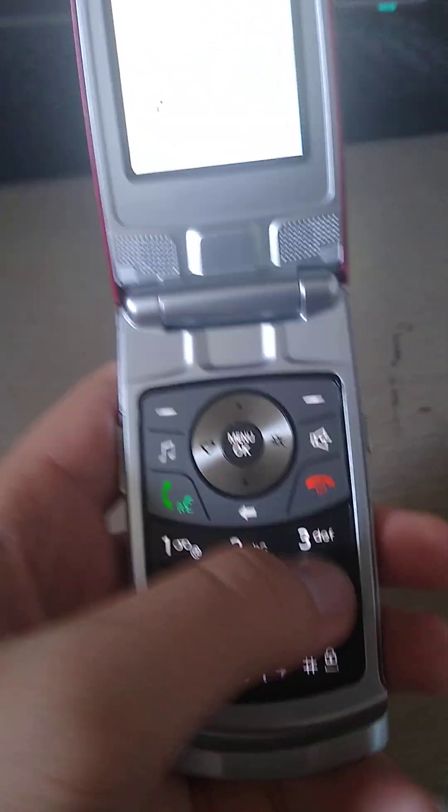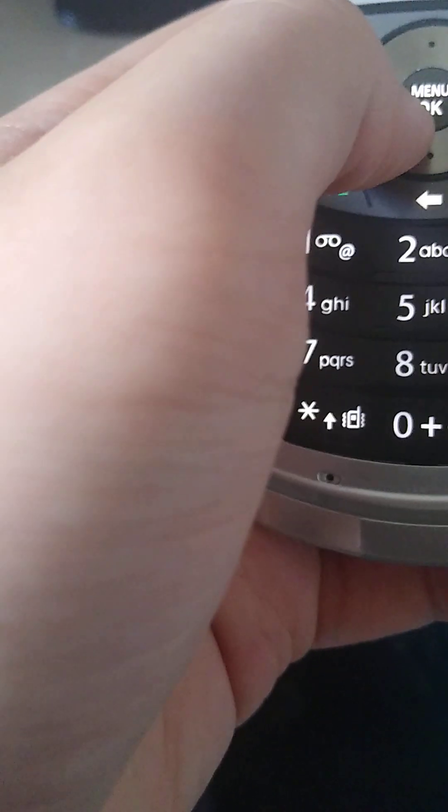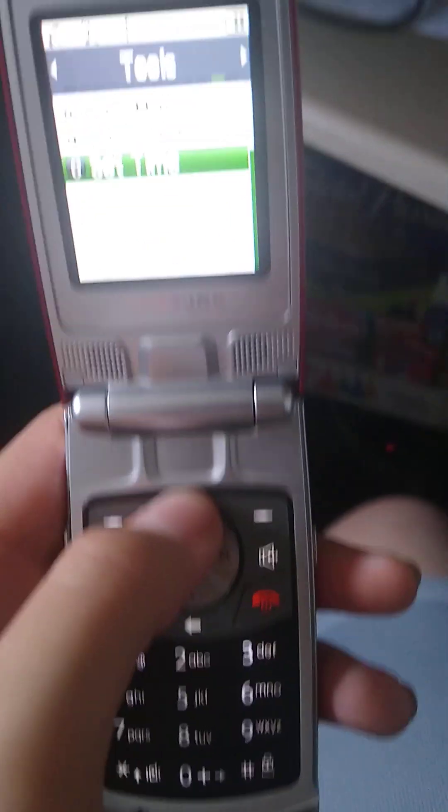And the time right now is 6, 33. The phone. Oh. 6, 23 PM. Okay. Done.